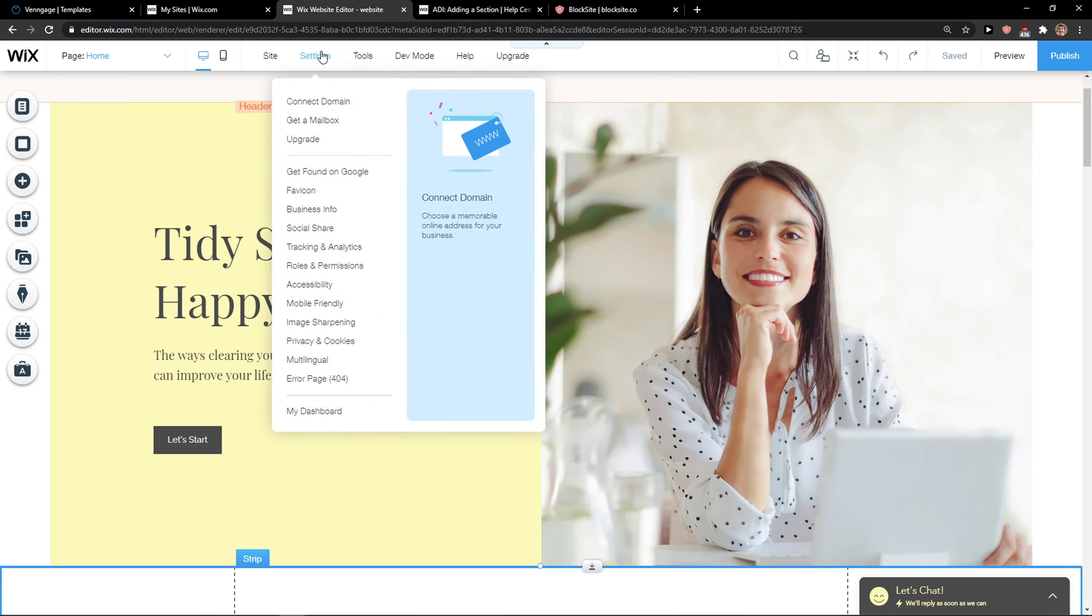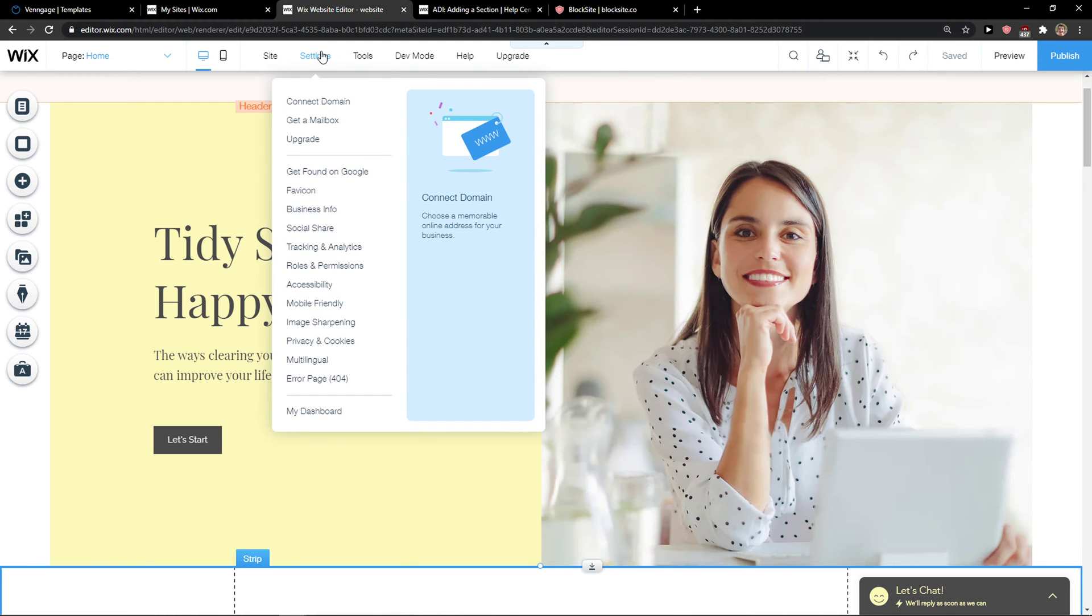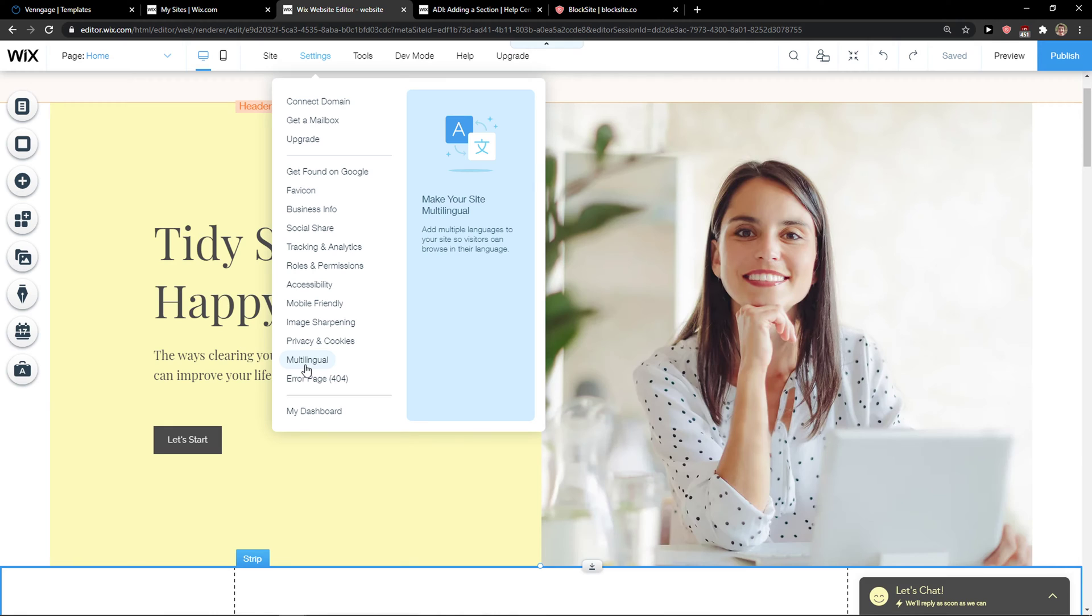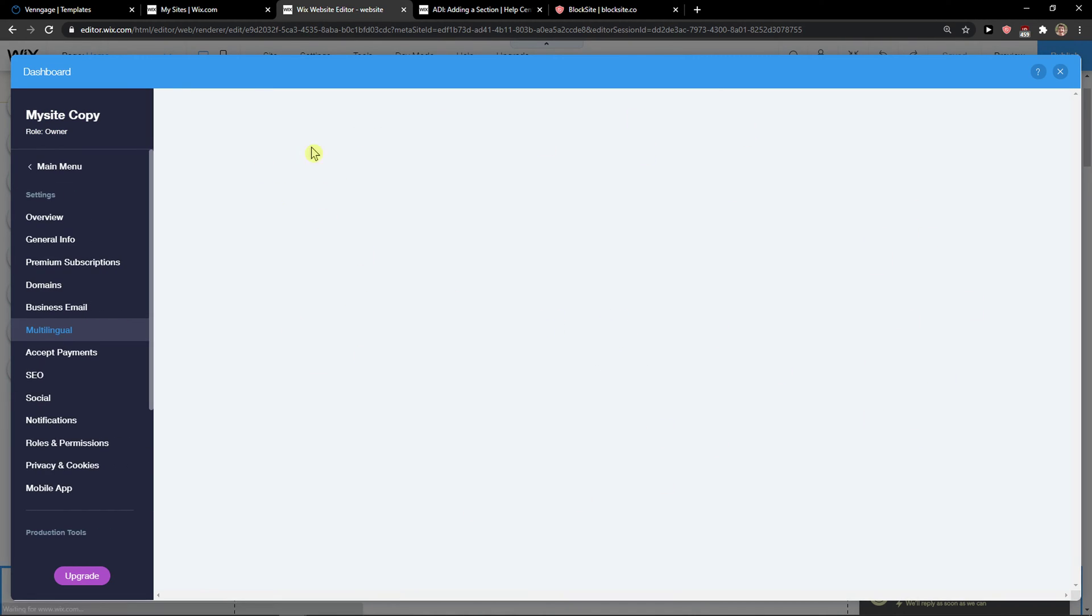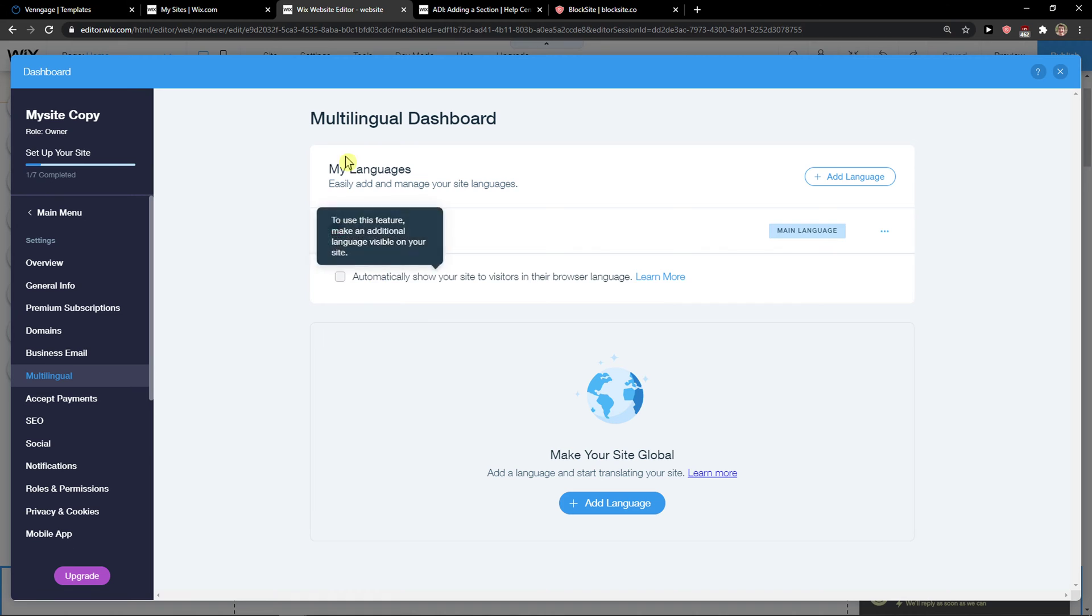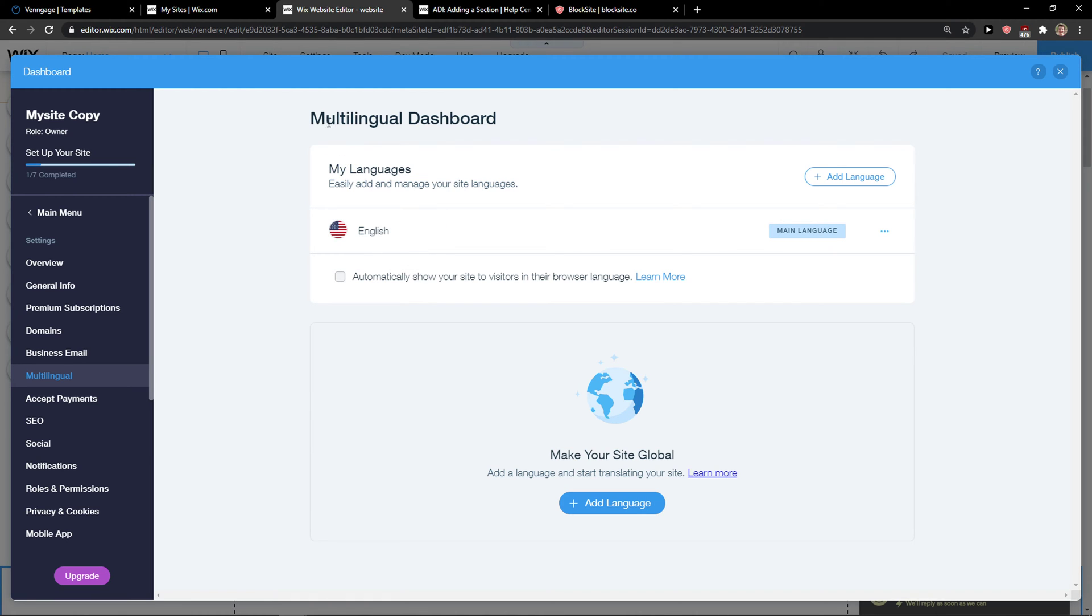So what you want to do is really simple. Go to settings when you're on your site and then just click here multilingual. When you're going to do it, this is going to load.